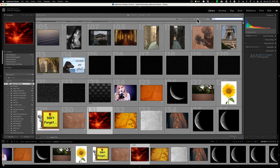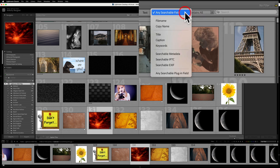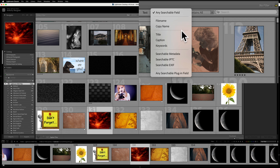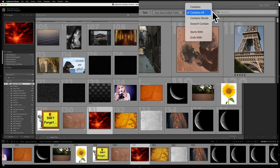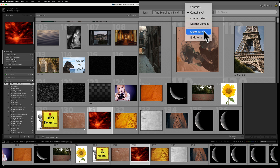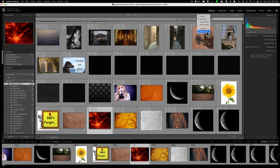By default it's showing any searchable field. If you just want to search file names, the copy name, the title, a caption, keywords, and so on, you could search by that. Then you can specify whether it contains all the words, just contains the words, contains a word, doesn't contain a word you're searching for, or starts with. So if you're searching for 'sun', it'll also include 'sunshine'. Or ends with a word — so if you search for 'shine', it would show a keyword like 'sunshine'. The text searching is very powerful.